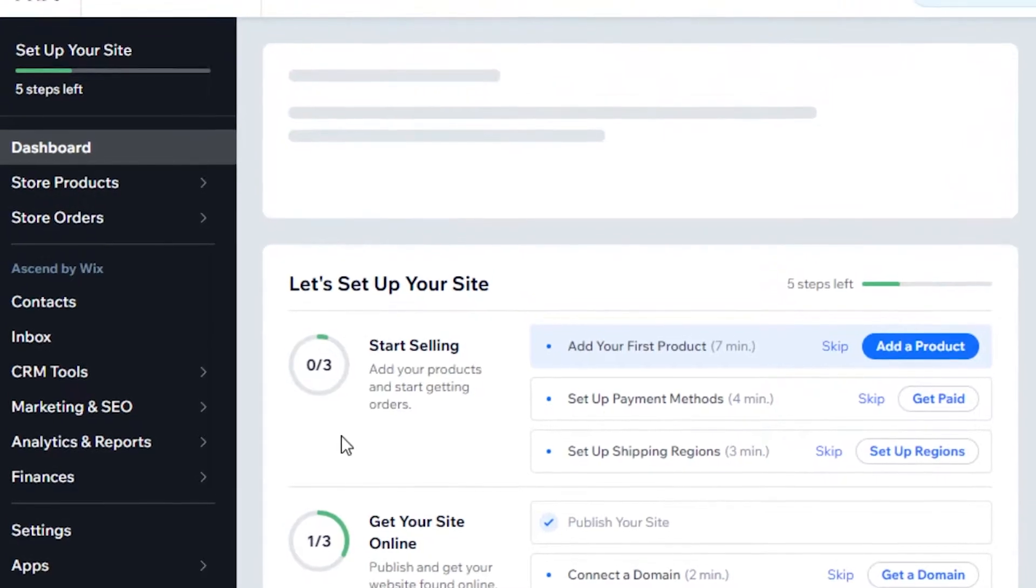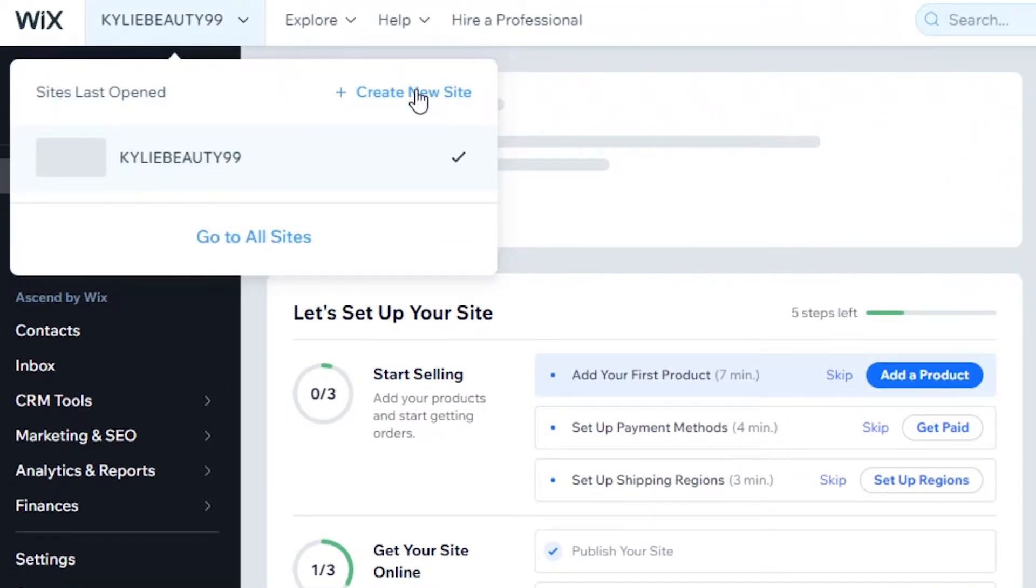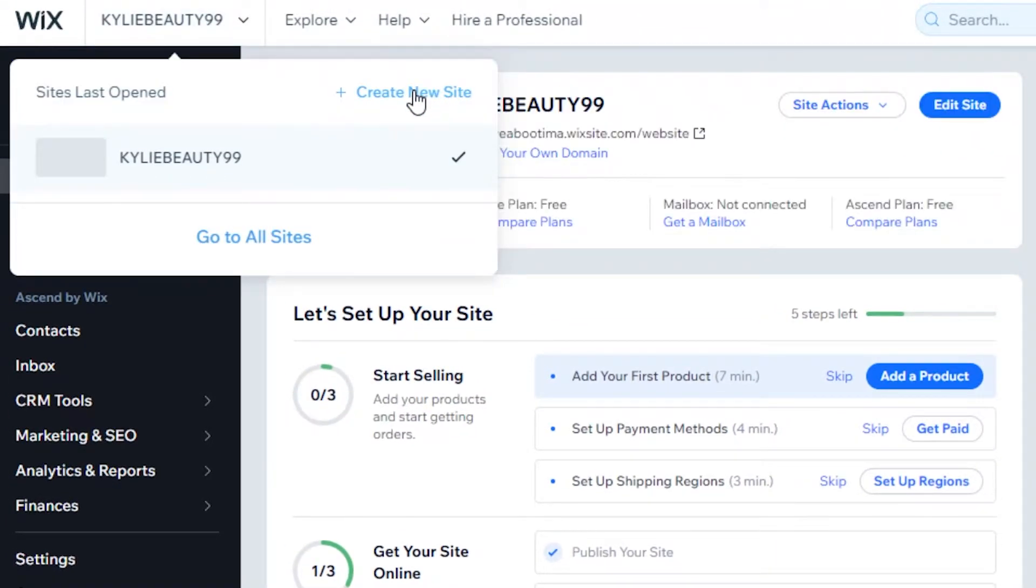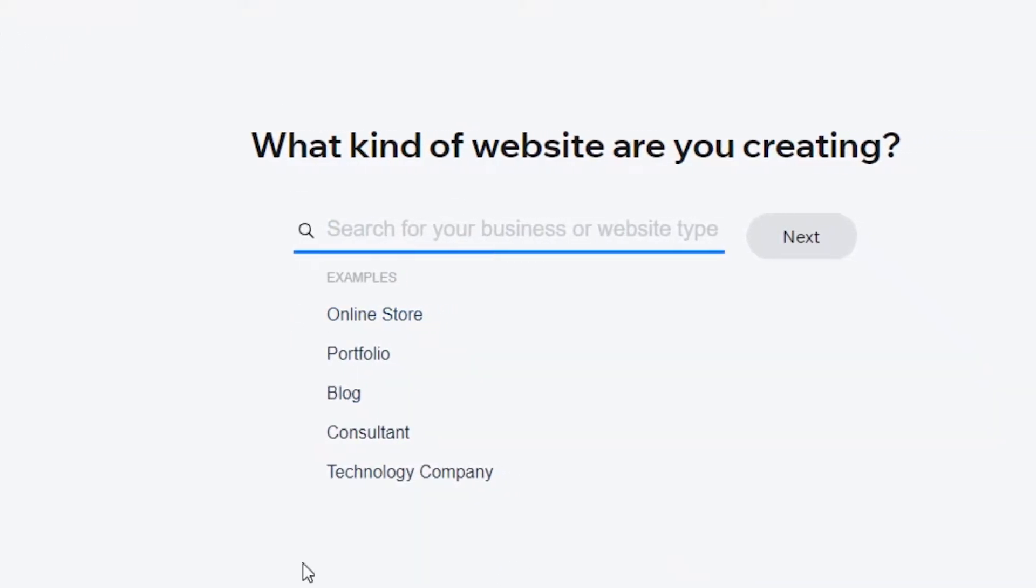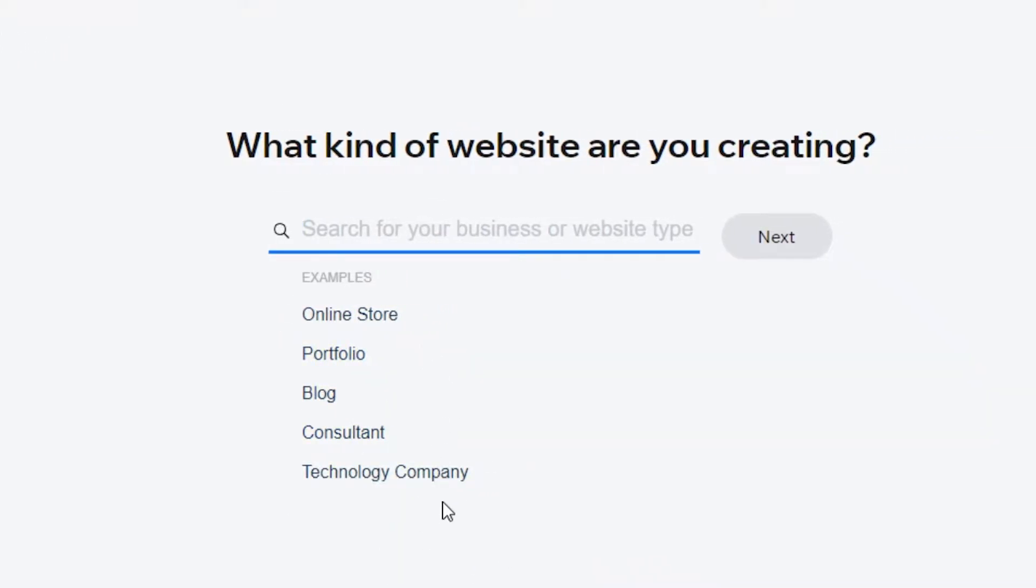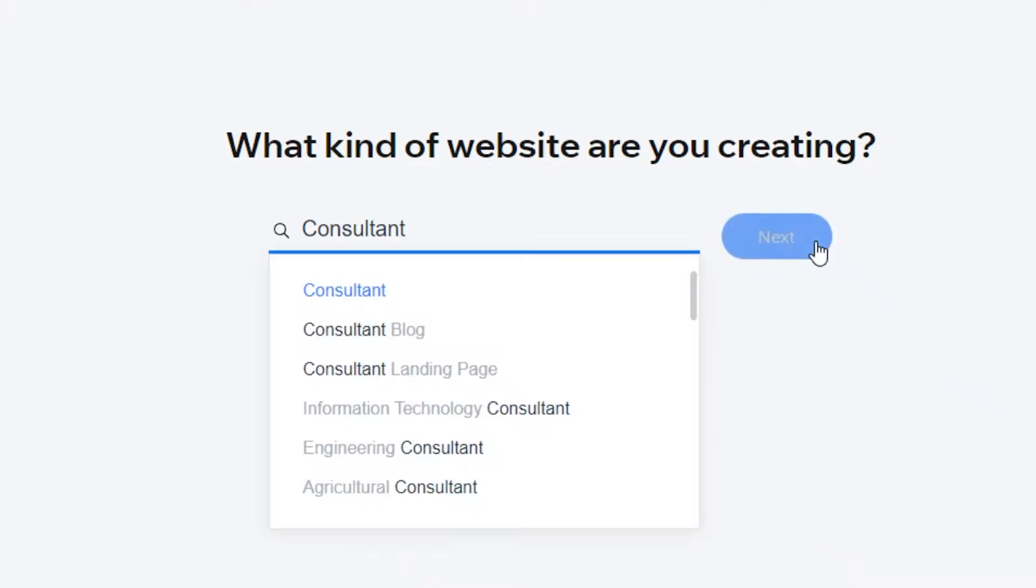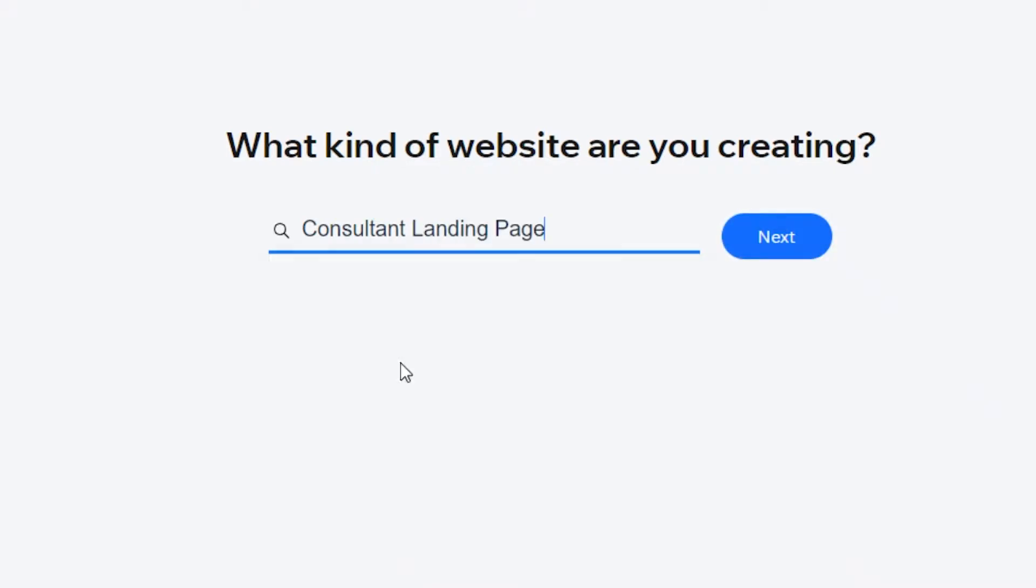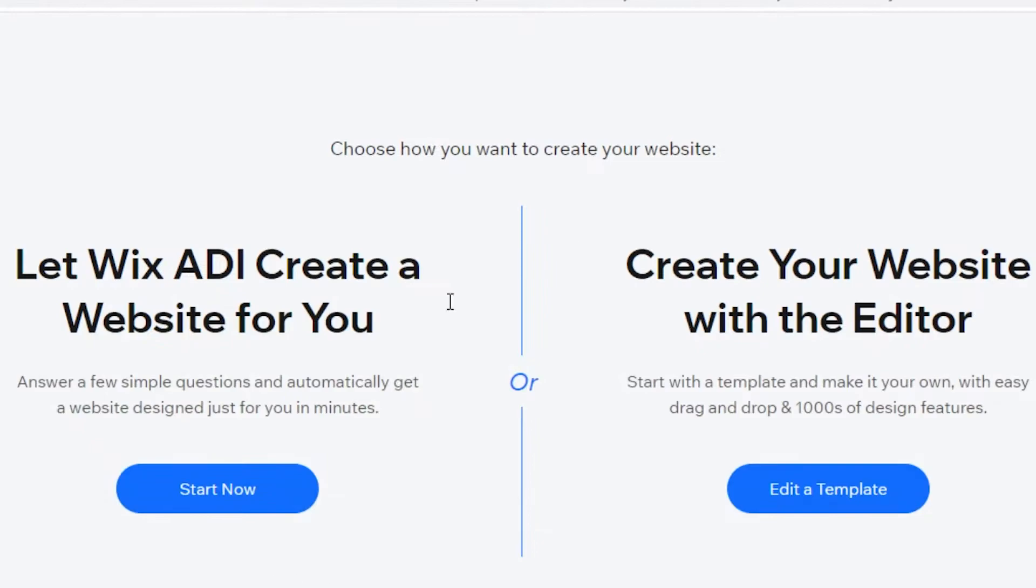To get started on creating your website, you can see over here I have created a website previously. I'm just going to click on this and I'm going to click on create new site. Now Wix is going to ask me what type of website I'm creating. Let's just say I'm creating a consultancy website and I'm creating a landing page. You can actually skip this information, but I would say you should definitely add it as a beginner because it's going to provide you with the specific kind of templates that you will need.